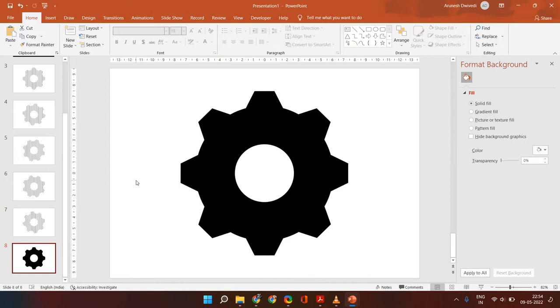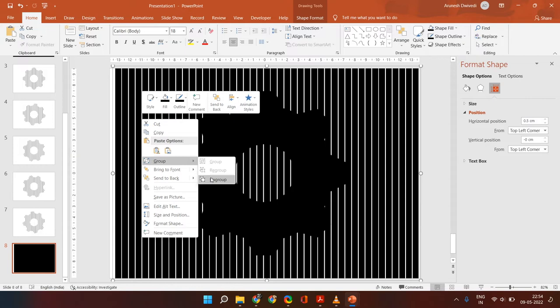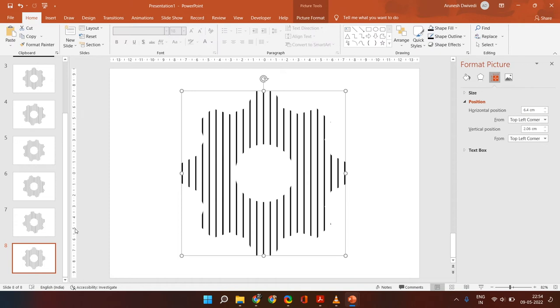And lastly, this will be 0.5. Once again, right click, ungroup, Ctrl A, select everything, merge shapes, subtract. If you know programming, you can write a program to do all these steps together in one go. But if you don't know, then this is how you are going to manually do it.